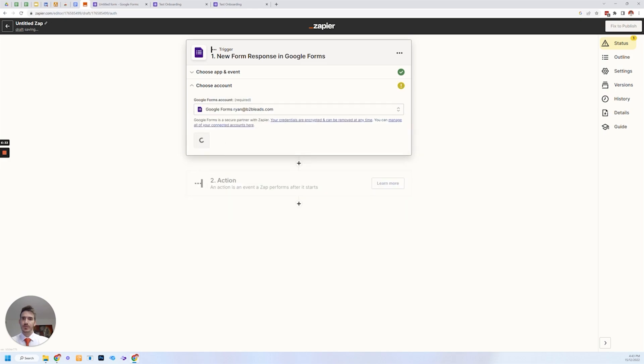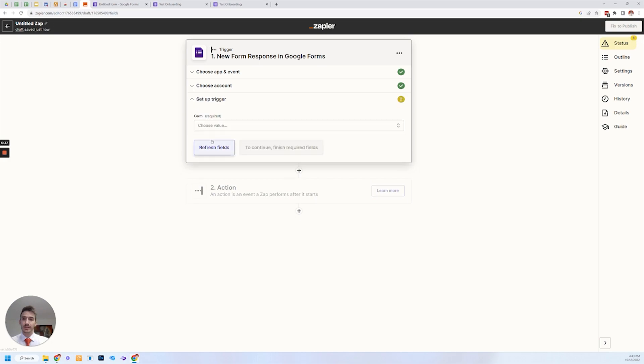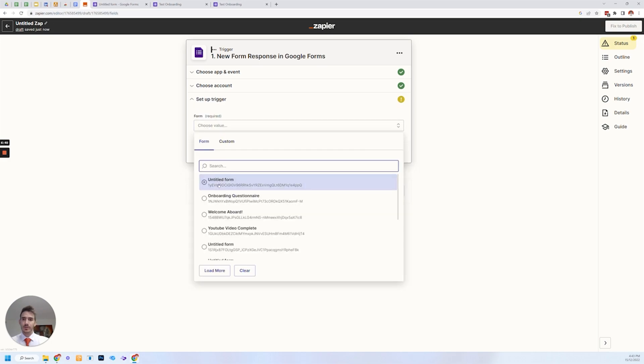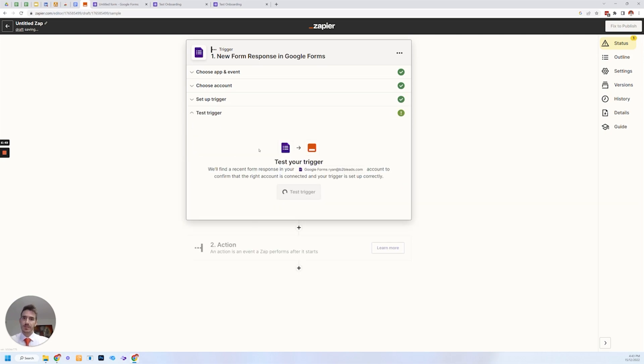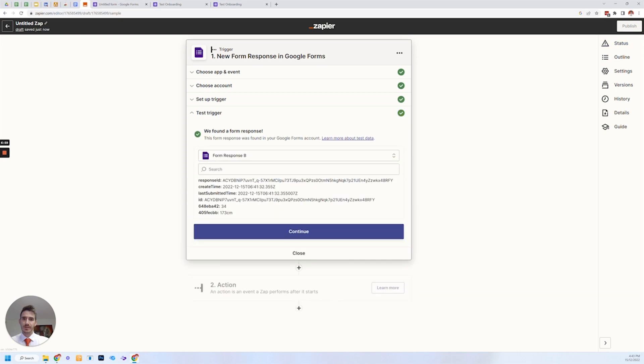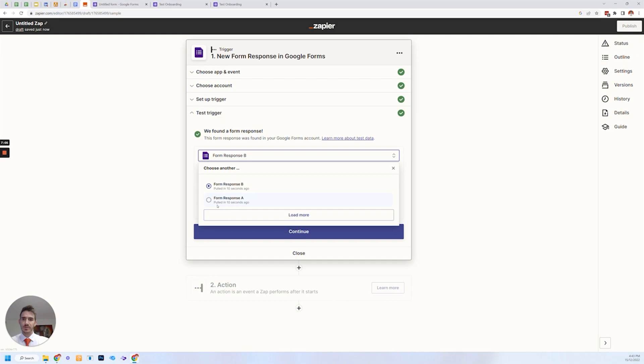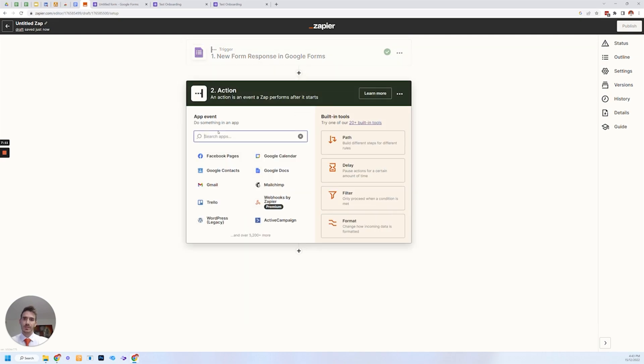So event new form response continue choose account. So you've got to link up your Google account with it. If, if you haven't already, it'll, it'll prompt you to do it there. Now what you want to do is link up the untitled form that I would, should have given it a name, but just, it should show the latest form there continue. Now we want to test that trigger out, make sure it's actually working and pulling in information. And then you can see the responses here, 34 and you can find more responses and see the second response continue. That's the one we want to use for this, because that's the one that has a name in it.